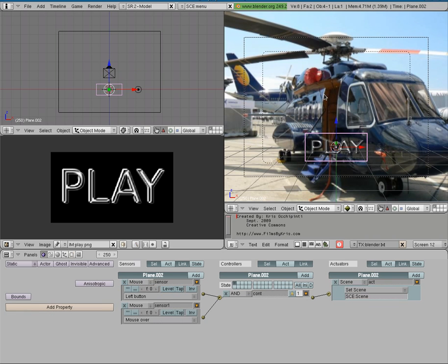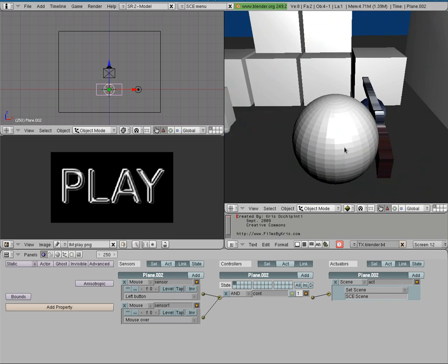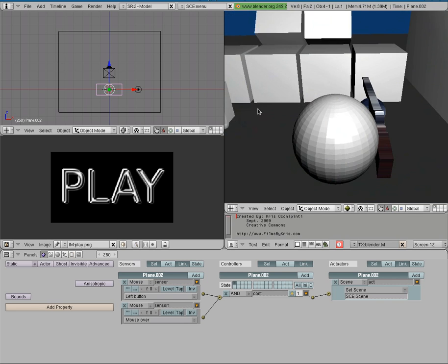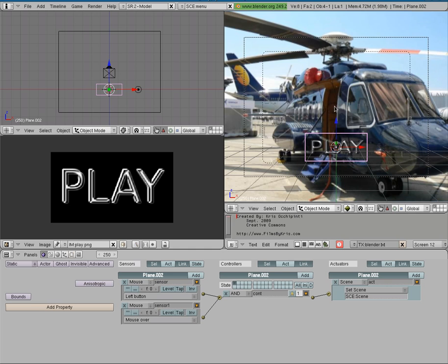I'm going to press P here to start the game. You can see our play button there and we can see our cursor. Now when I click on play you can see the game does start but the cursor is still viewable, which is not what we want. So I'm going to hit escape to exit out of that.